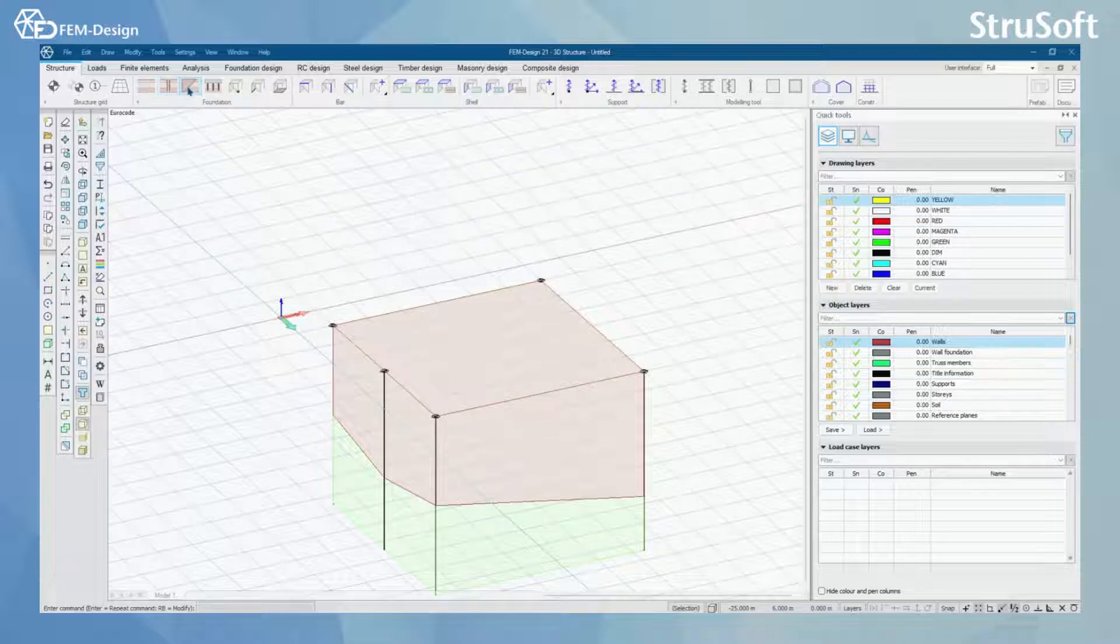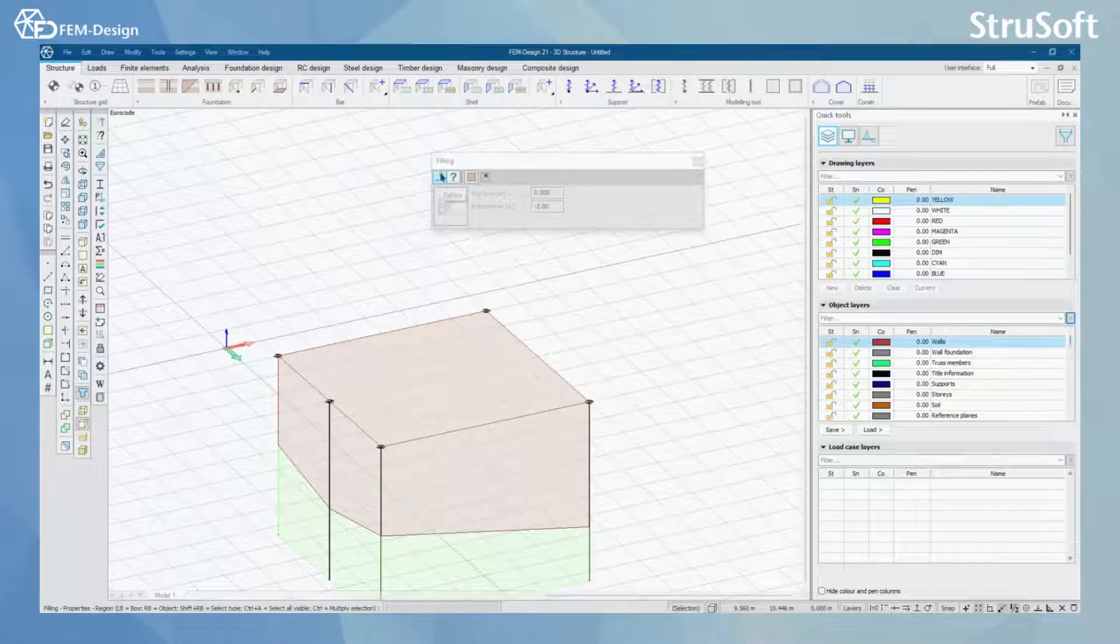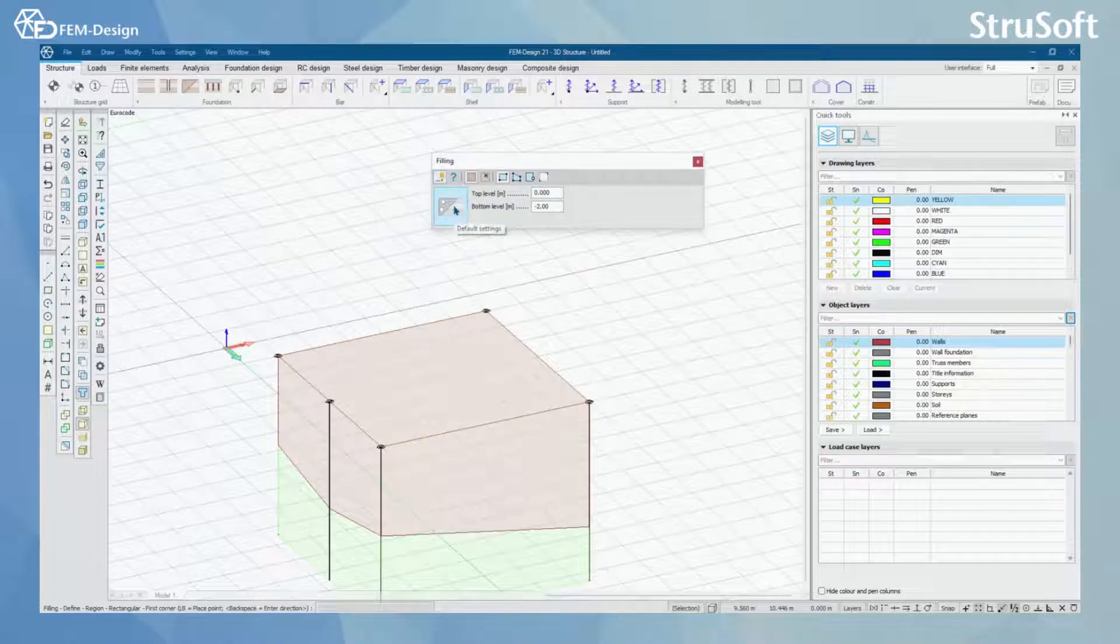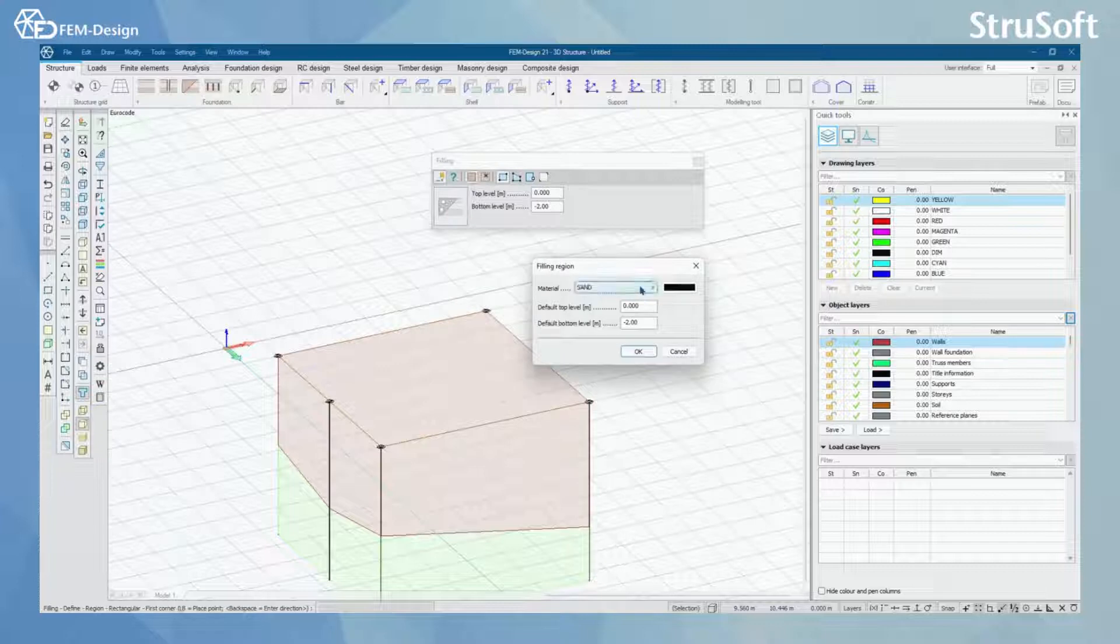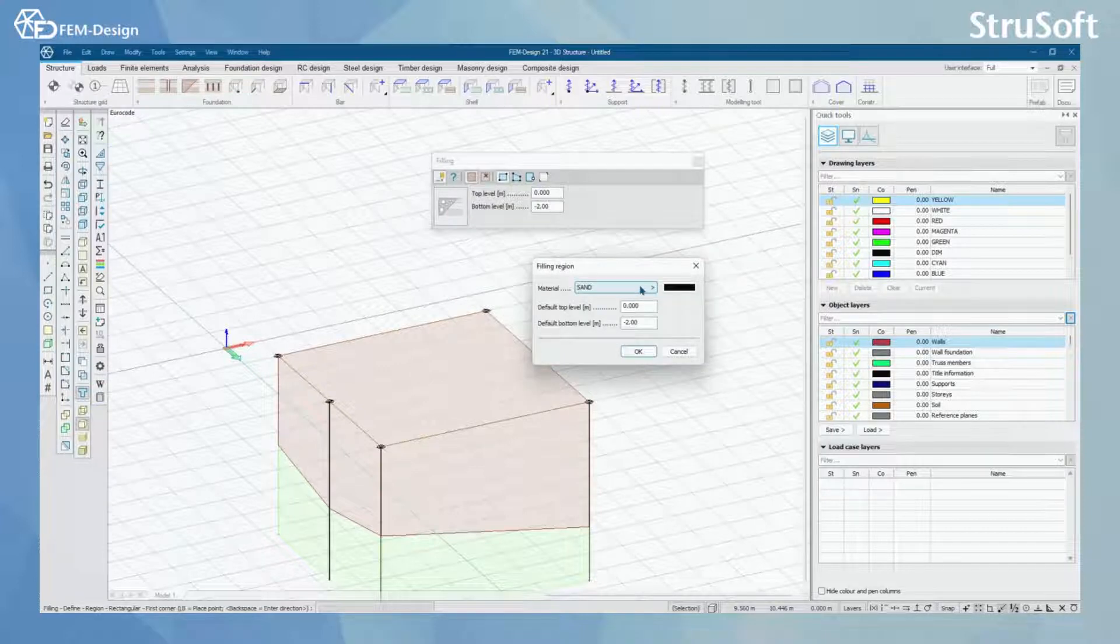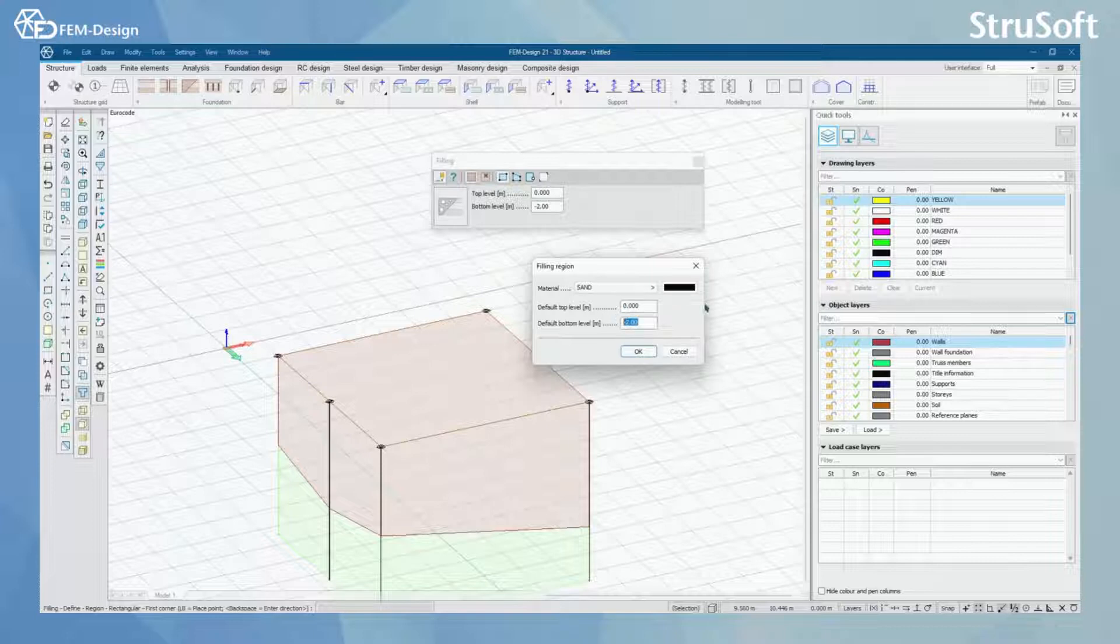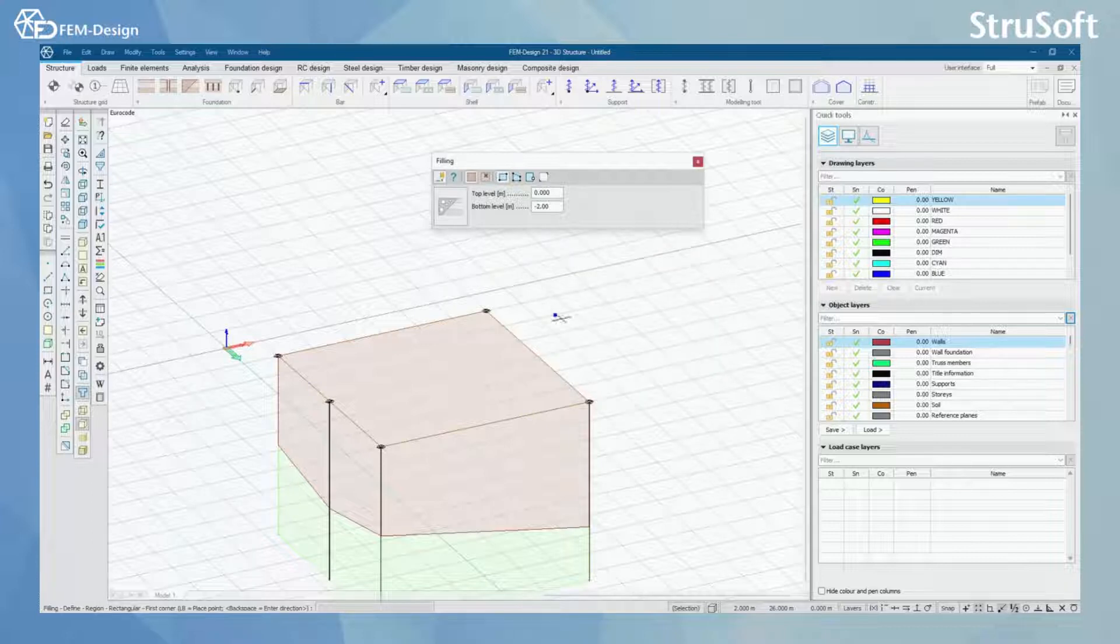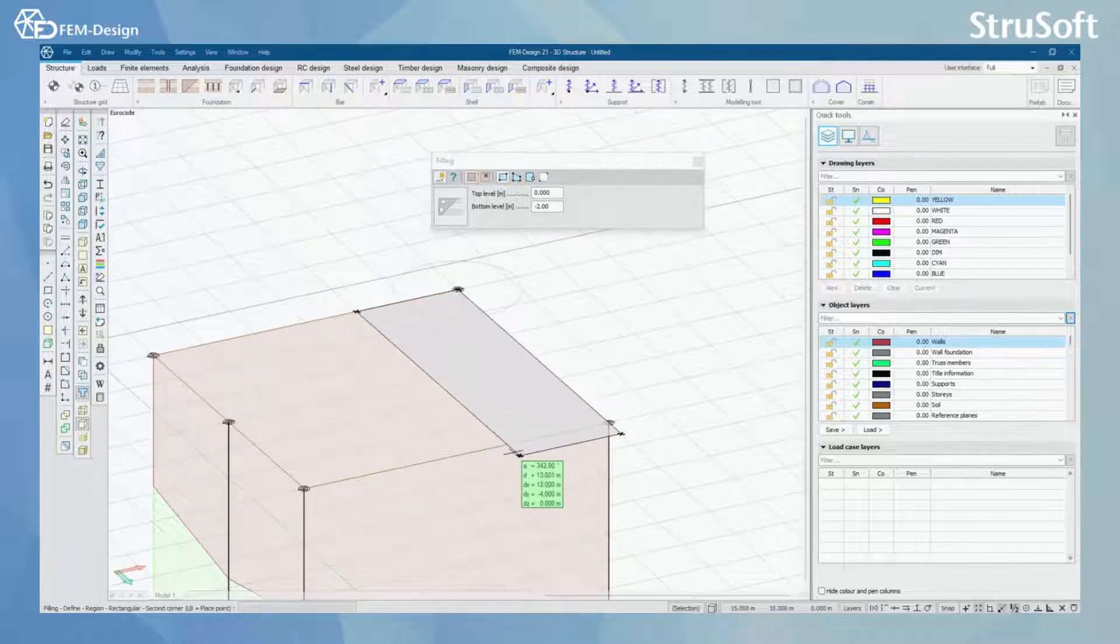Let's go on to filling. With the filling tool you can click define and from default settings you can change the material for your filling, the default top level and default bottom level. And you can simply just draw.